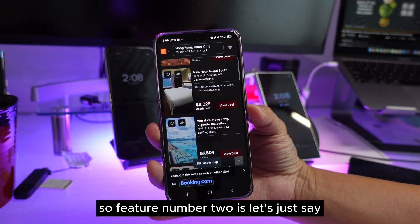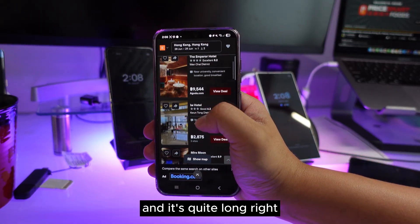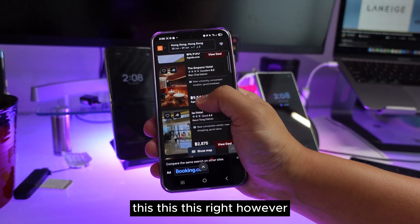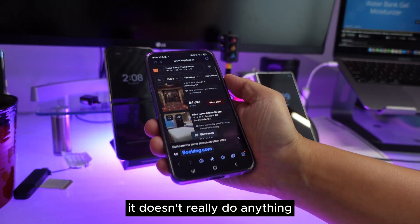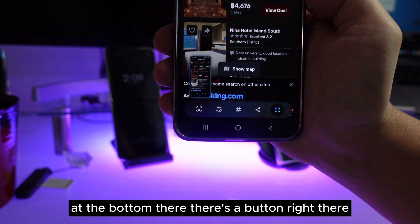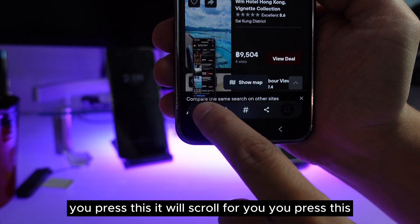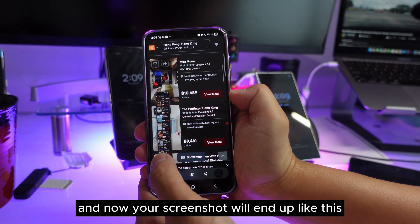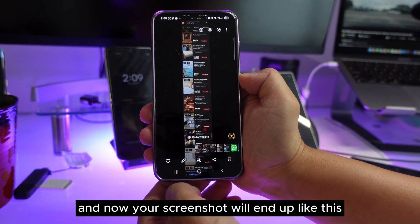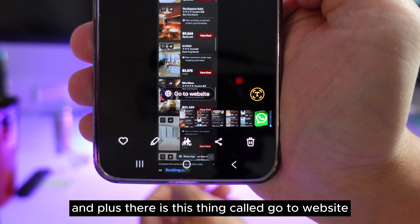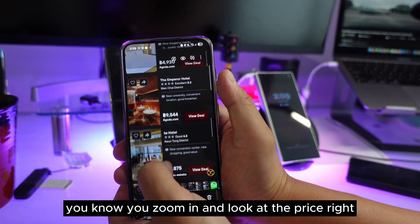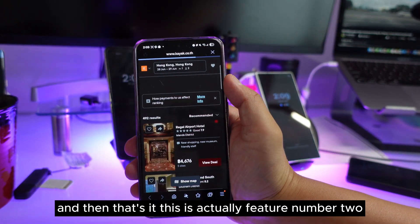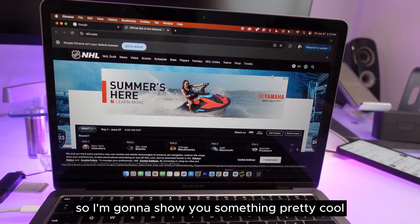Feature number two: let's say you're on a long webpage and you want to capture the whole thing. When you take a screenshot, there's a button at the bottom that will scroll and capture for you. Just keep pressing it until you want to stop, and the screenshot will cover the entire page. Plus, it still shows the 'Go to Website' button so you can return to the original page.